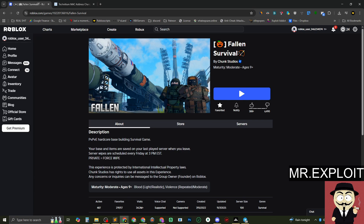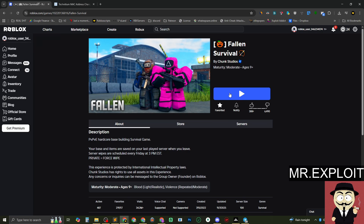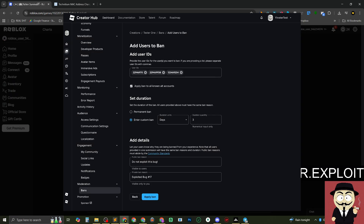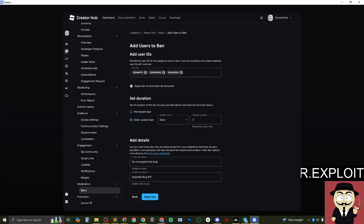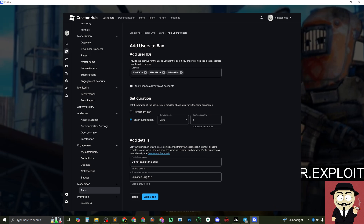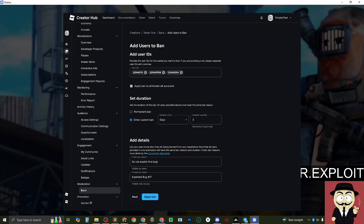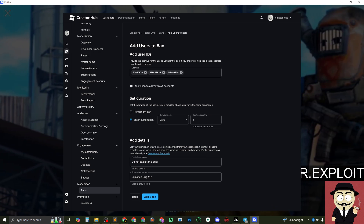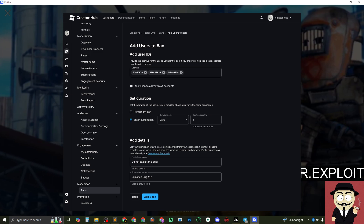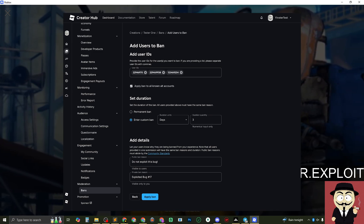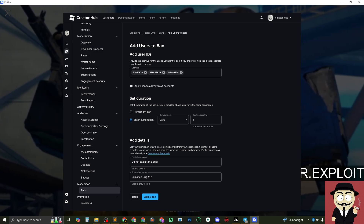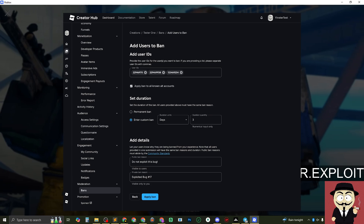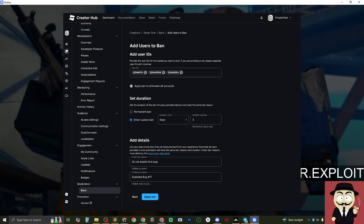Let me show you guys an example. This is Fallen Survival — this game costs 200 Robux and it's a game that uses the banning API. When you get banned from a game with the banning API, the whole idea is you can't join on an alt account. So if I try and join on an alt account right now without doing anything, it will instantly ban me again — I'll waste 200 Robux, get banned, buy the game again, join again, and just keep getting banned.